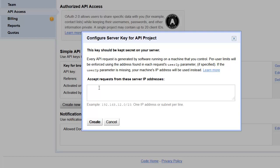But for now, let's just create it with blank so that any IP address can access this key.